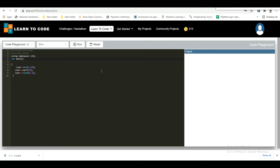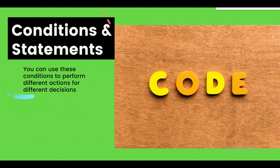Boolean values can be either true or false — true is 1 and false is 0. Now let's jump into conditional statements. C++ supports logical conditions from mathematics: less than, less than or equal to, greater than, greater than or equal to, and not equal to. You can use these conditions to perform different actions for different decisions.